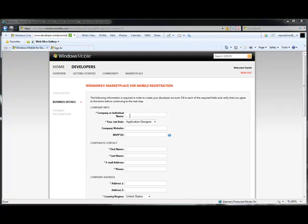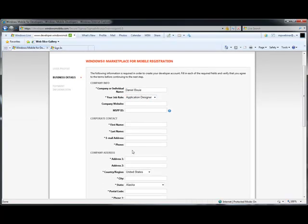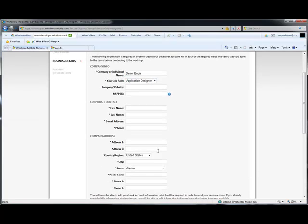If you're creating an individual account, enter your name and note that this will also be used as part of the vetting process. The company website is optional, as is the entry of the Microsoft Partner Program ID if you have one. The next set of fields is your corporate contact information. This is needed for vetting and for signing the certificate.